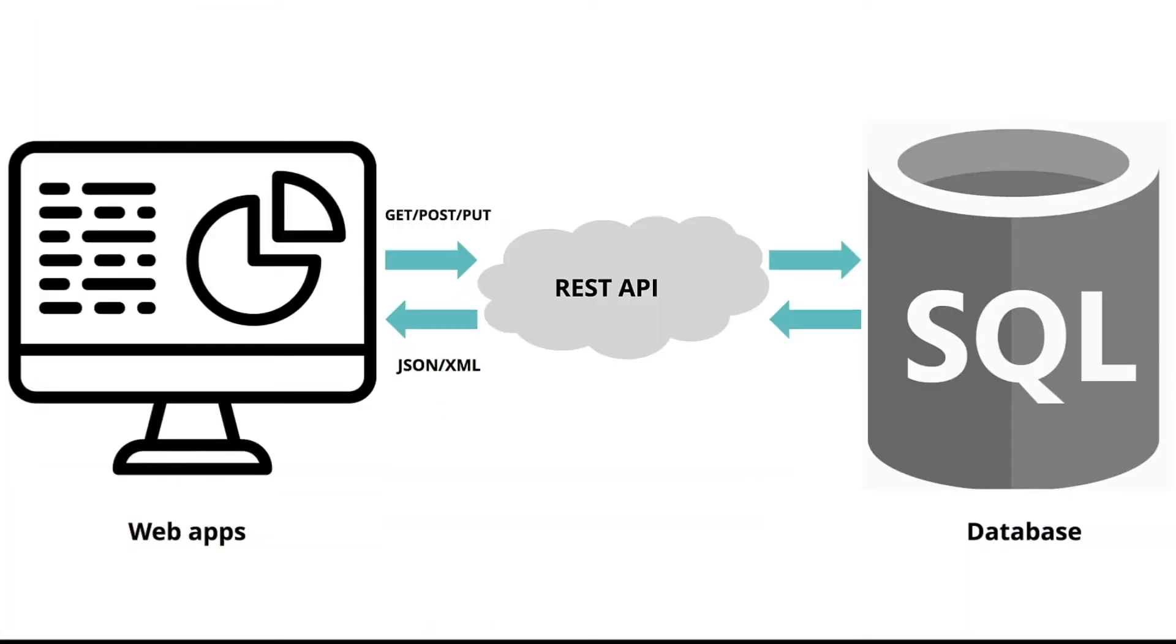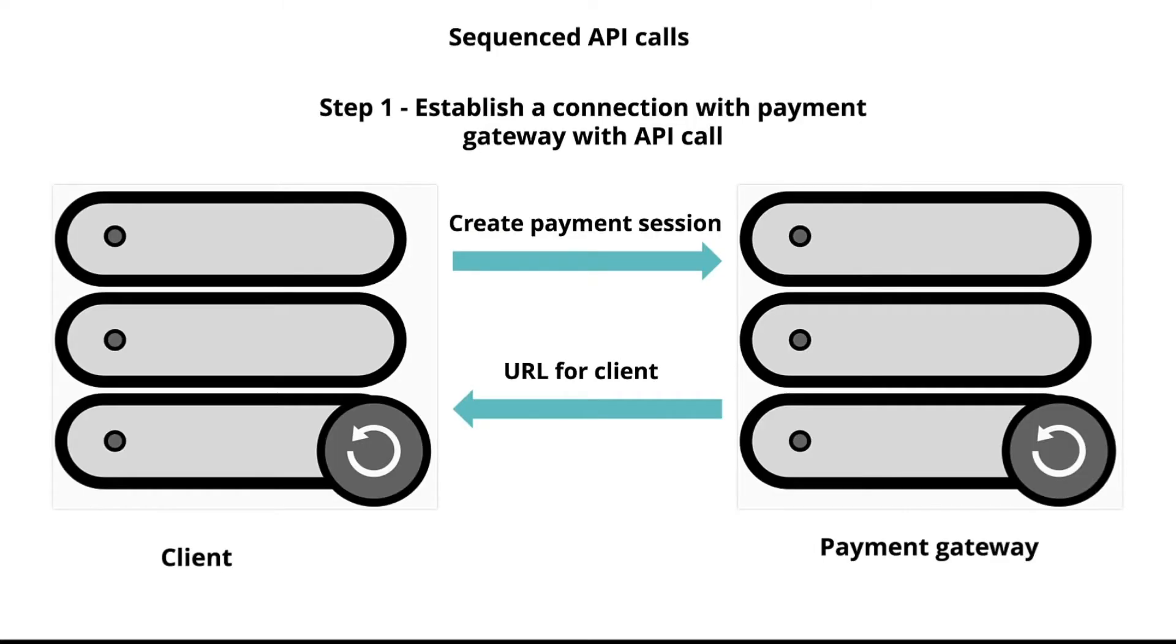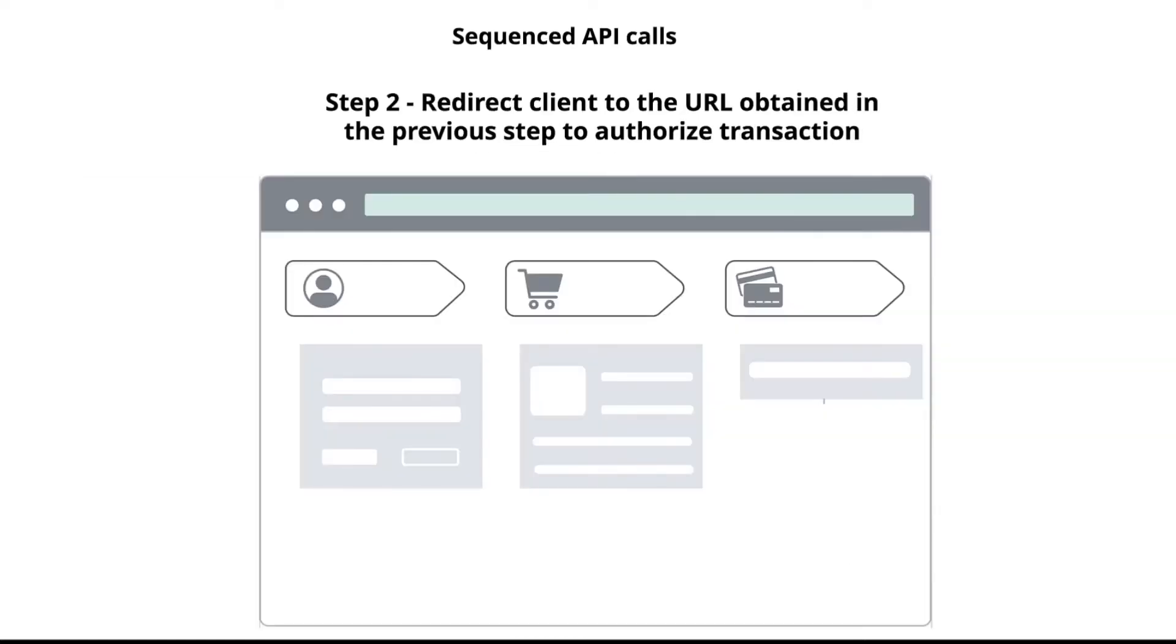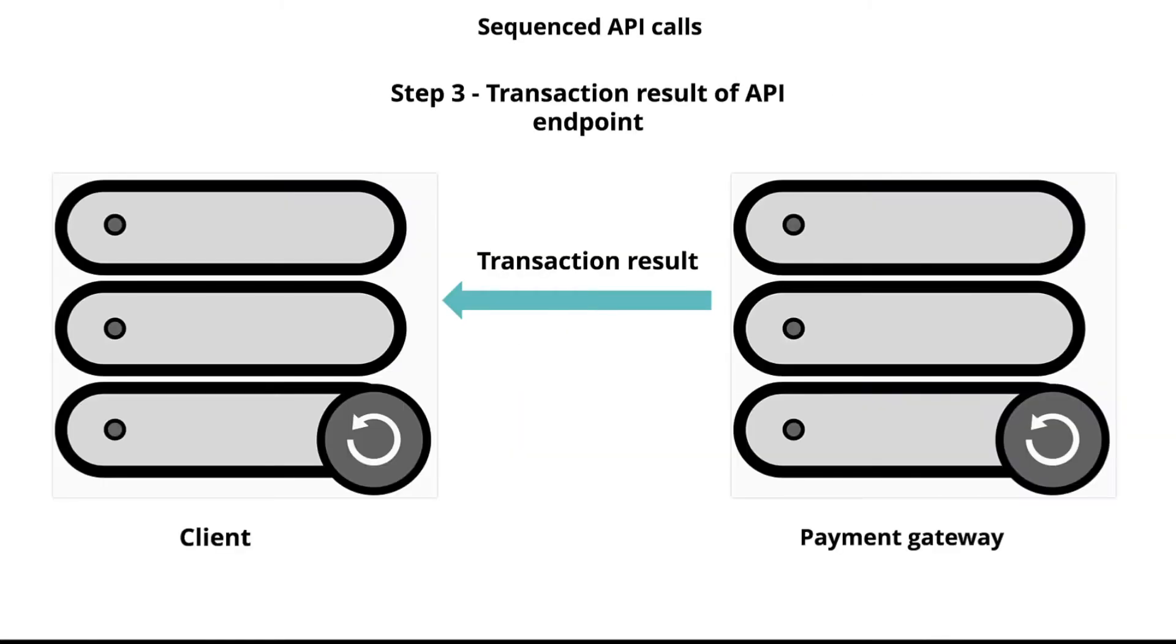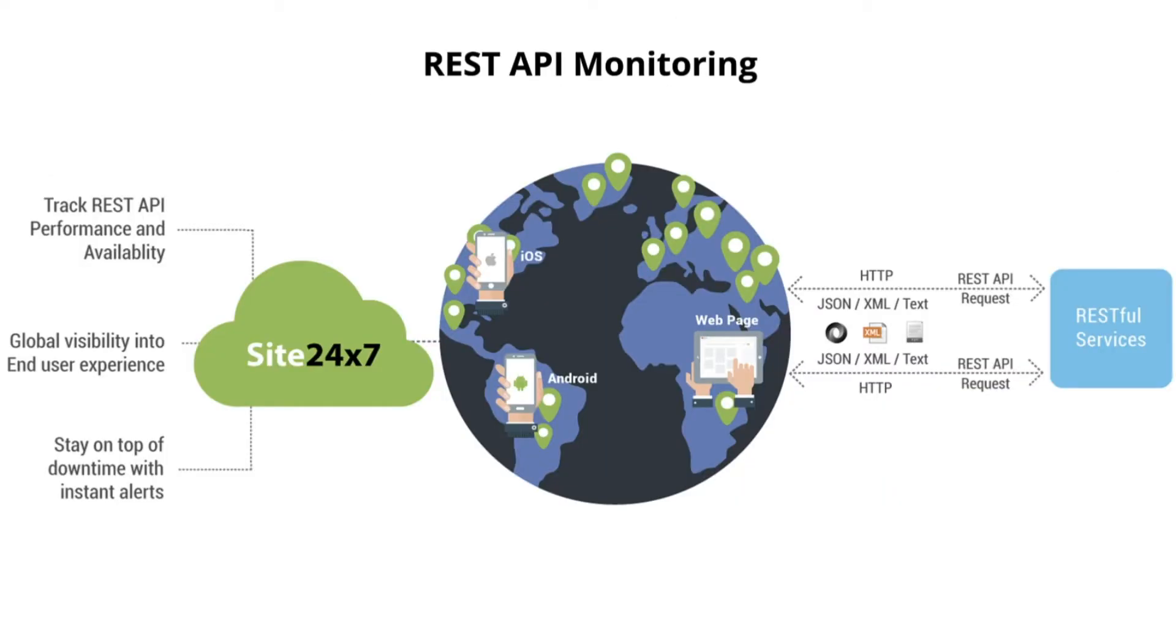Web and mobile apps are powered by APIs to bring data to their applications. Applications also use sequenced API calls that require the passing of values from previous API responses. Let's see how you can set up monitoring for API transactions with Site24x7 and the metrics that come with it.